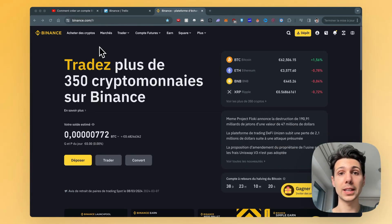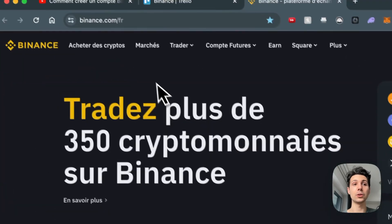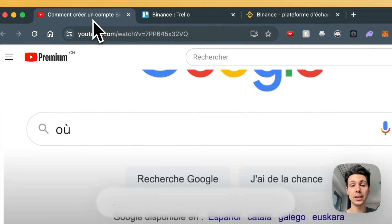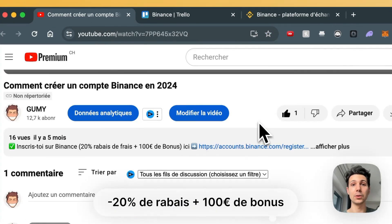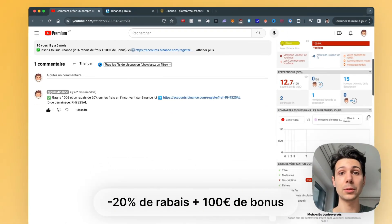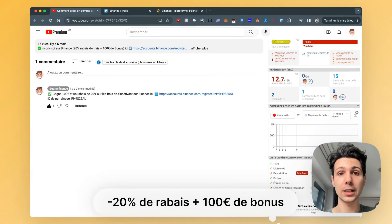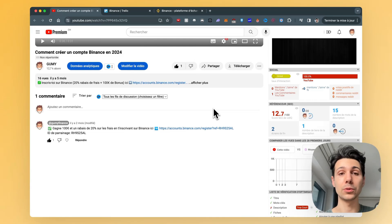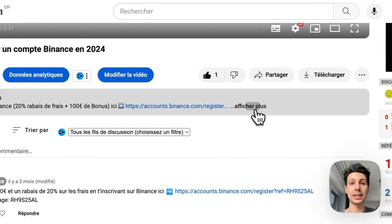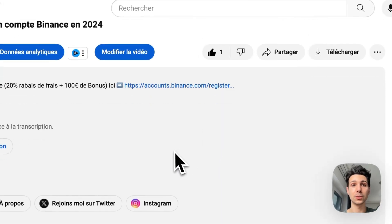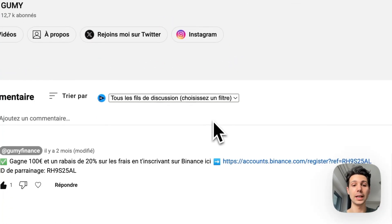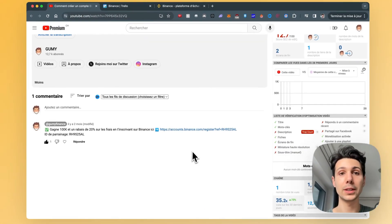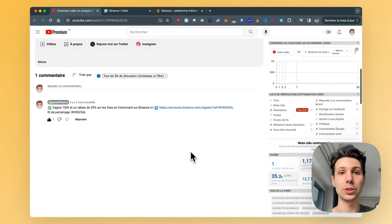The first step is to go to Binance. You can use my affiliate link to get a 20% discount on your future fees on Binance and earn a 100 euro bonus. You will find the link directly in the video description bar or as the first pinned comment under the YouTube video.